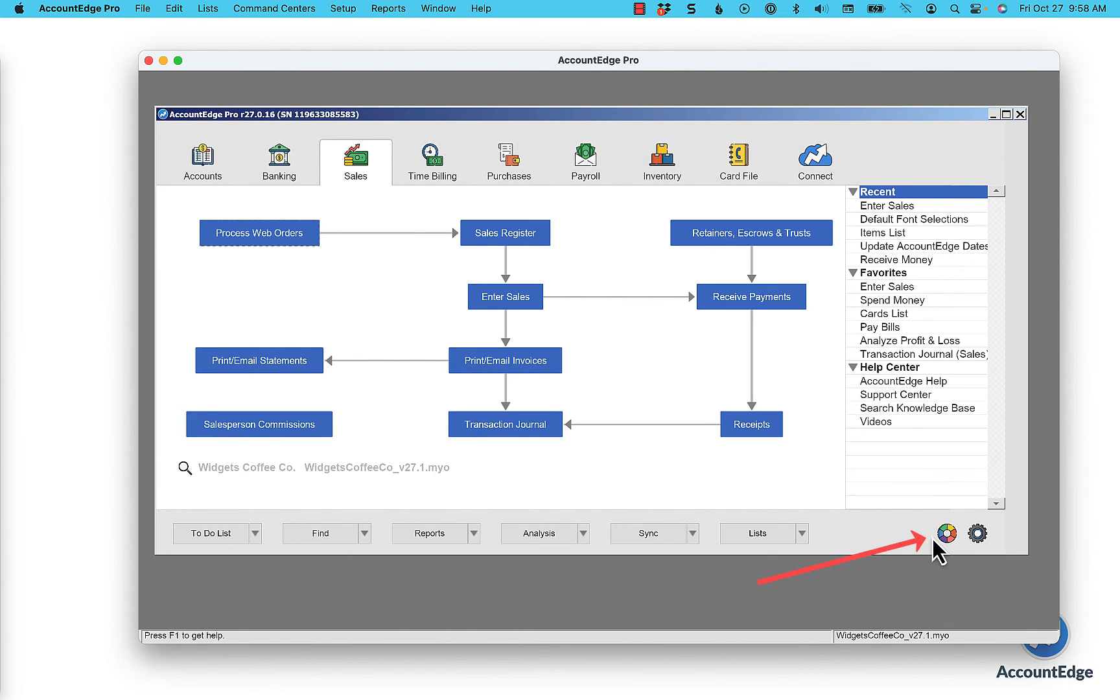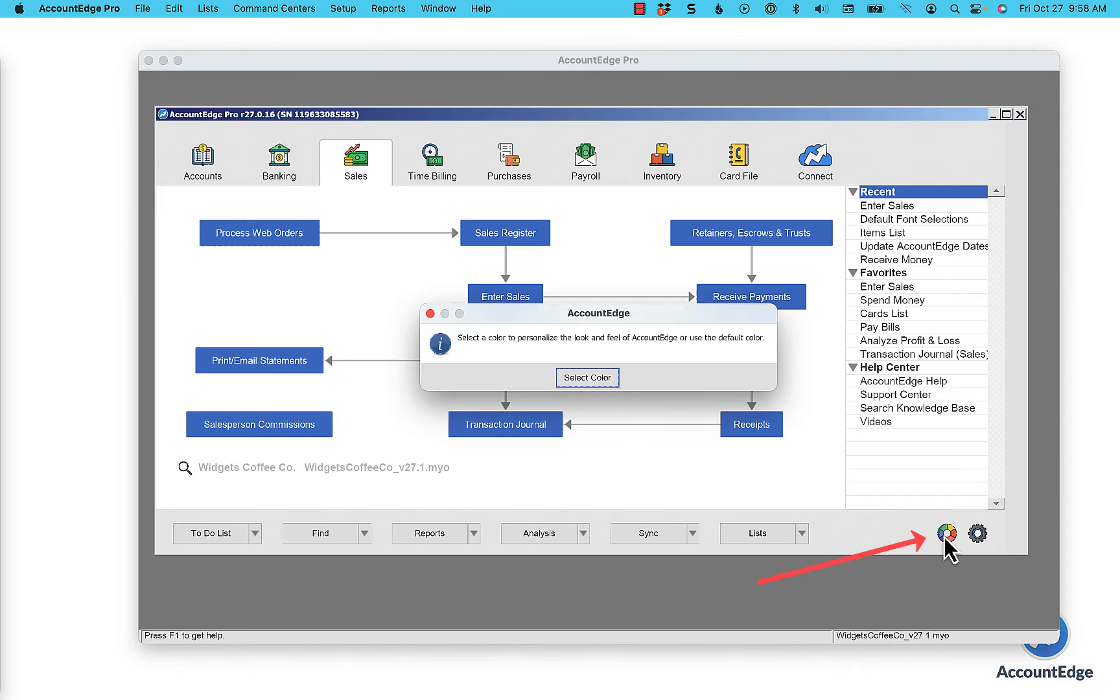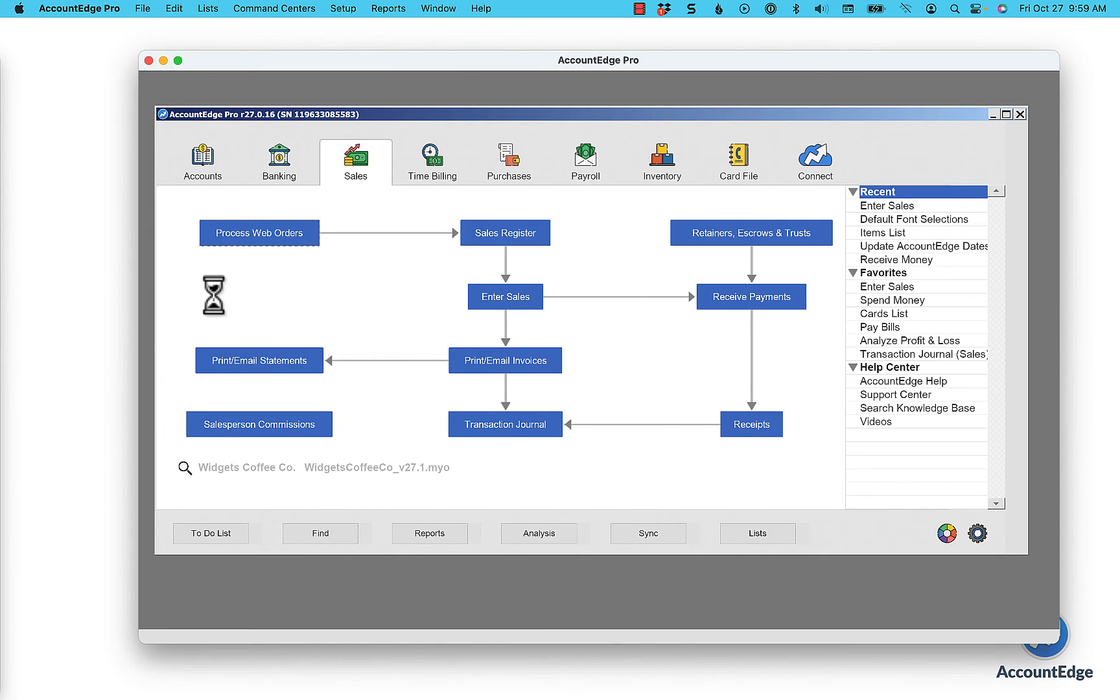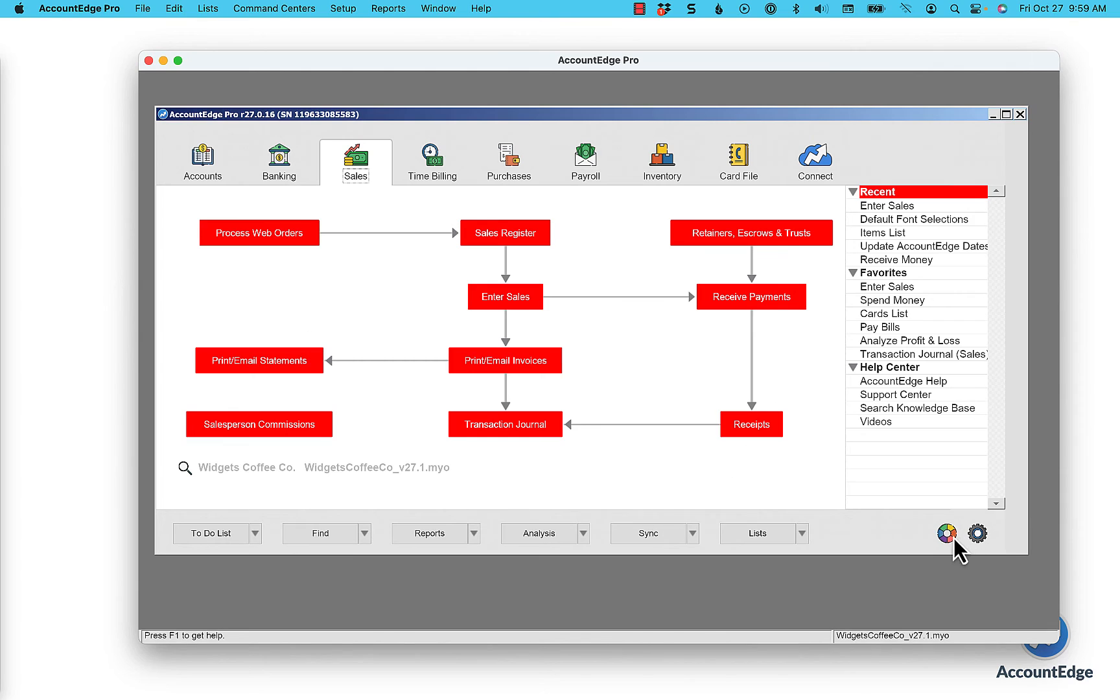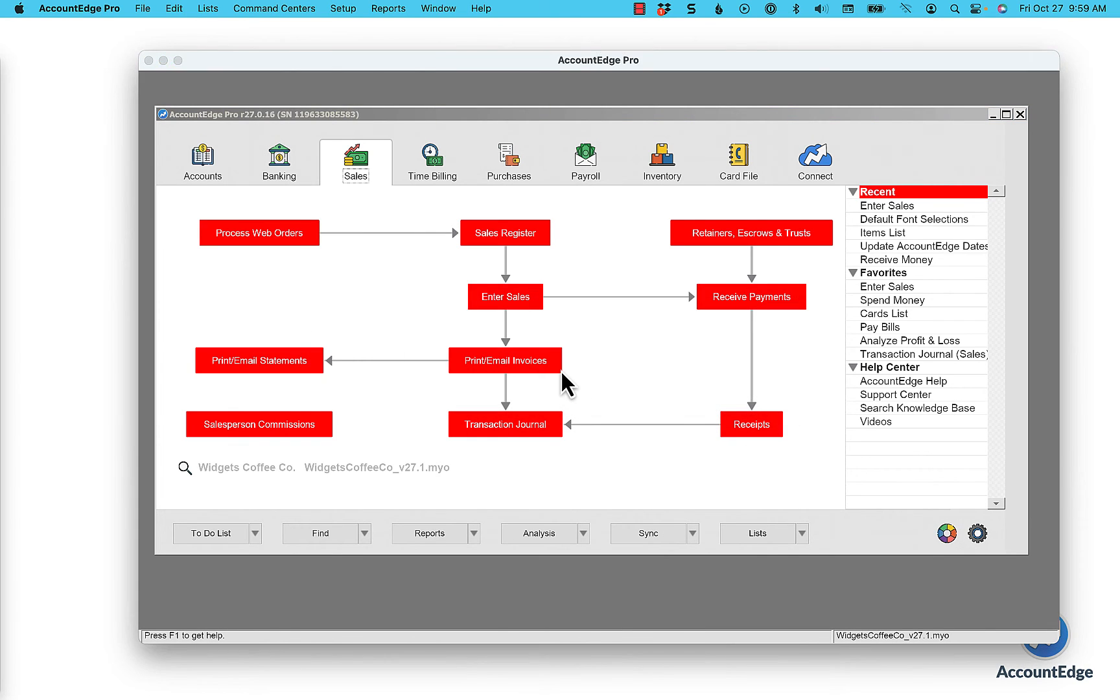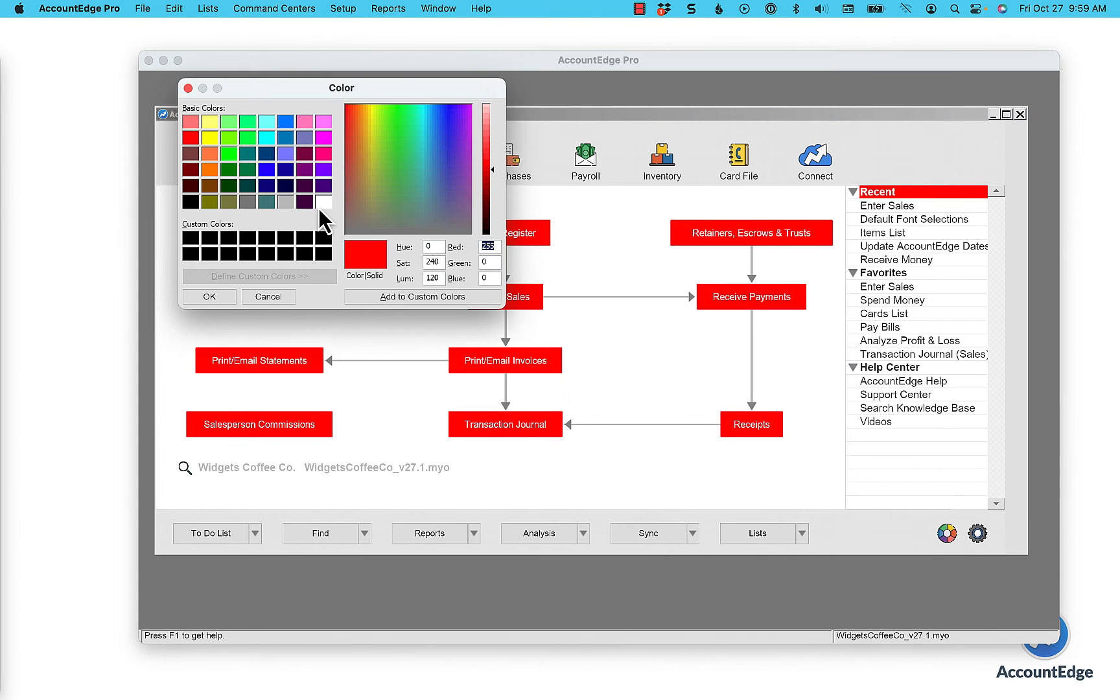As an added bonus, you can also change the color of the command center icons. Just click on the color wheel, select color, and then you can choose any color you'd like. So maybe you're a red fan, you can just say okay and now you'll have red icons.